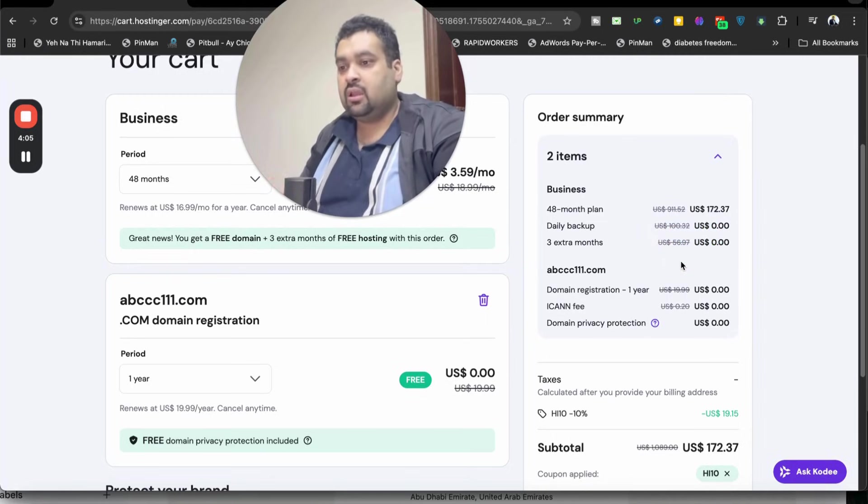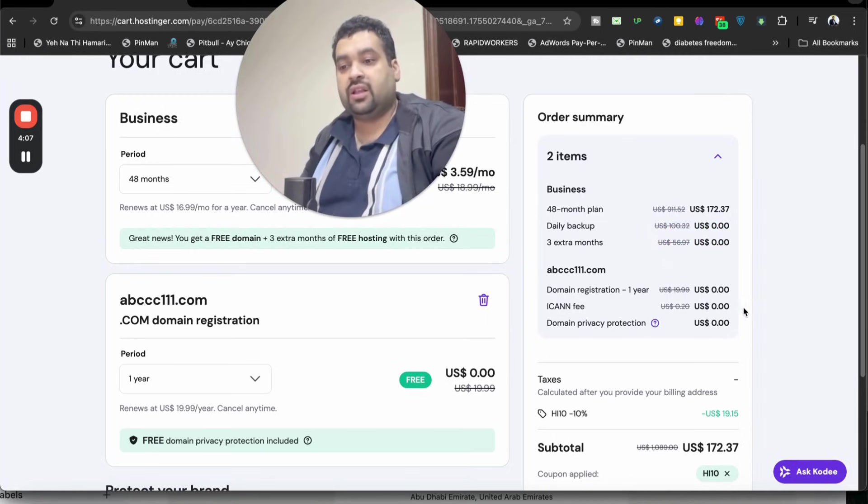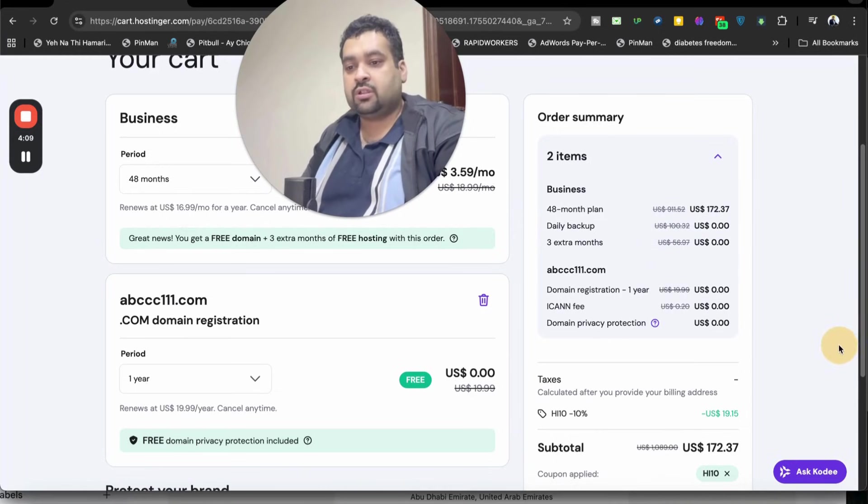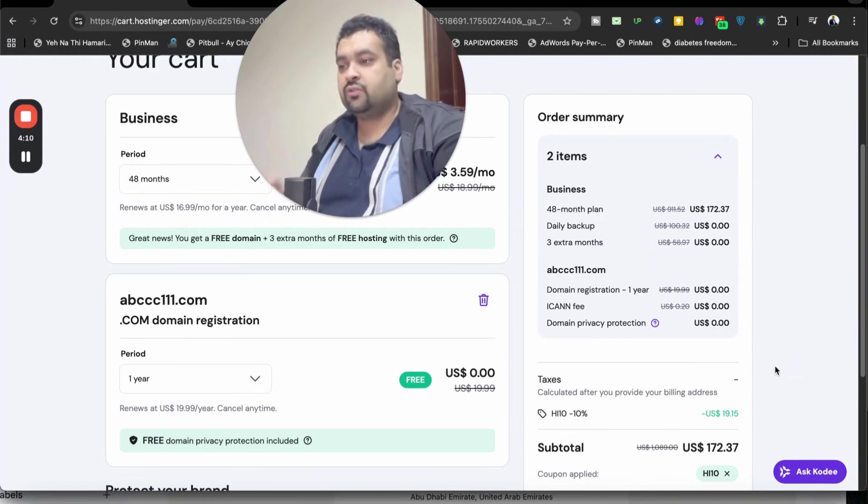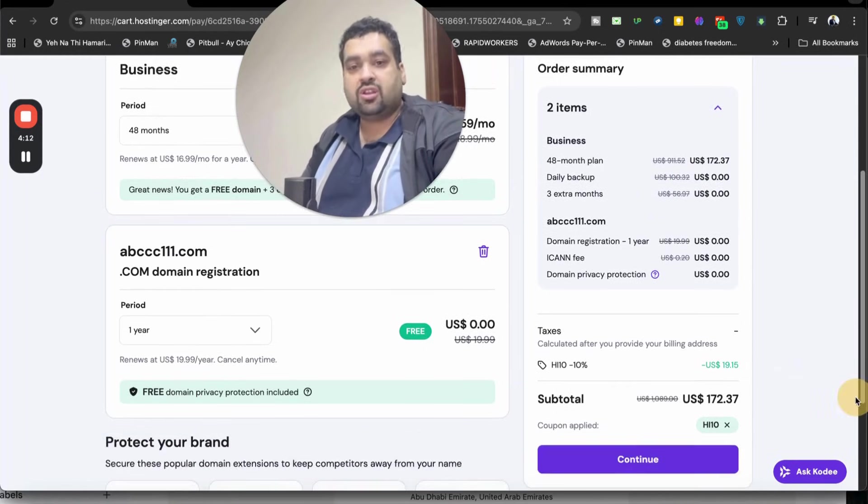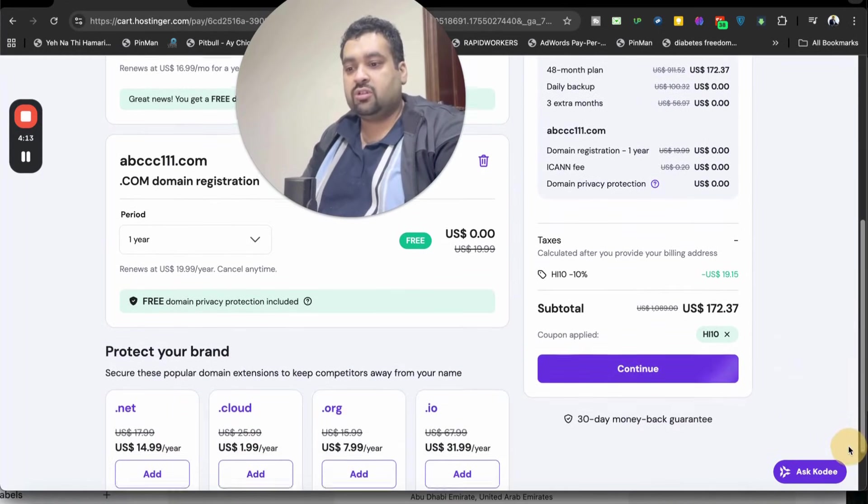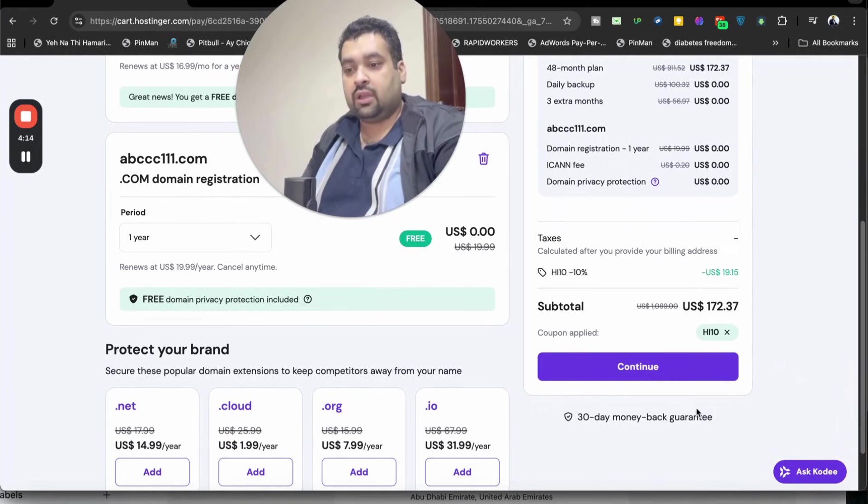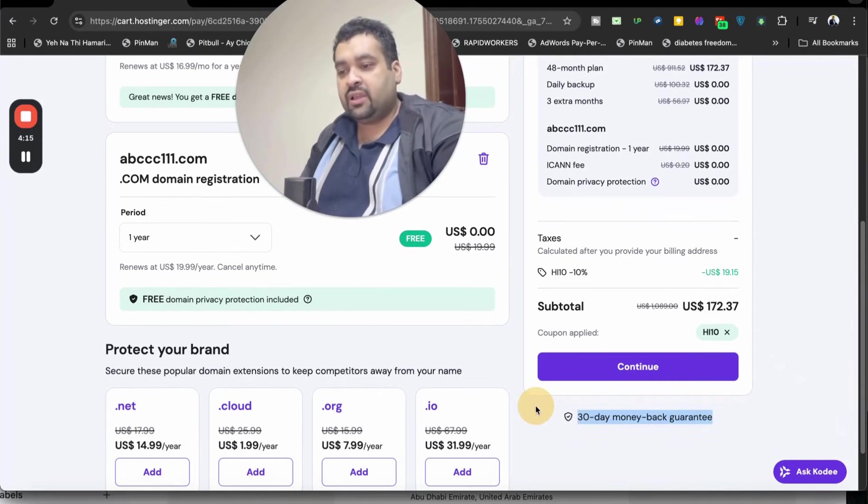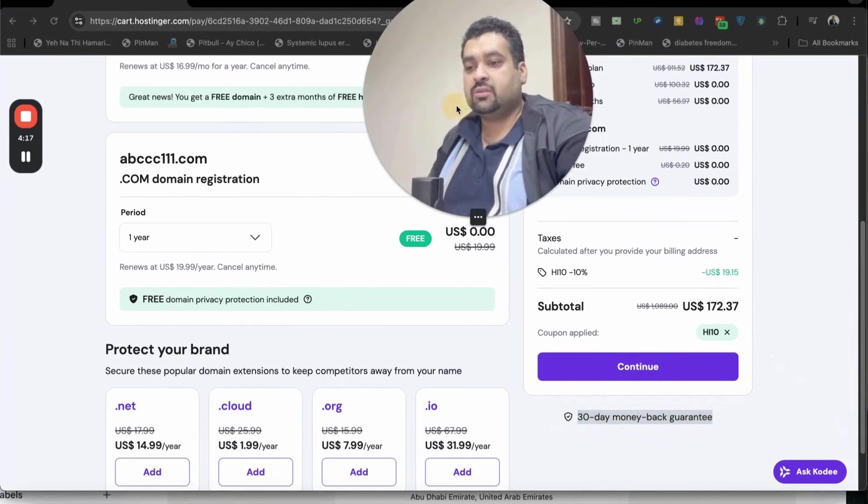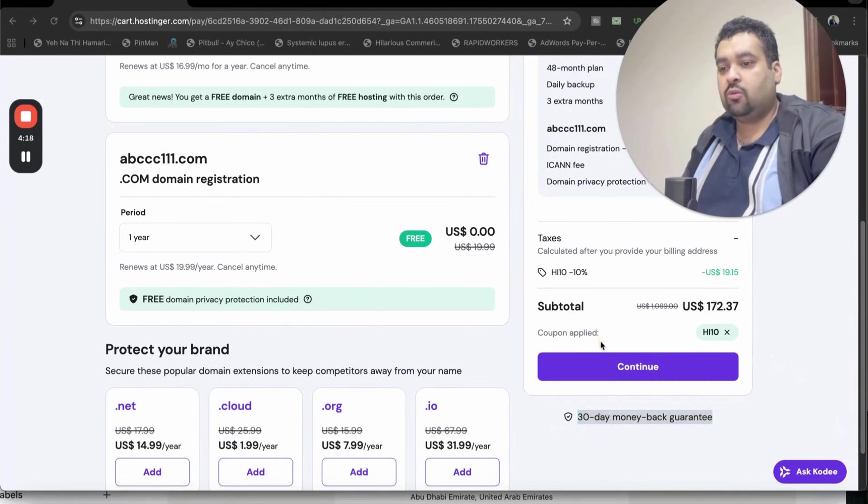Plus, you're getting free domain as well and additional 10% discount through either of the coupon codes mentioned in the description of this video along with the special discount link. The best thing is all of the plans come with 30 days money back guarantee.